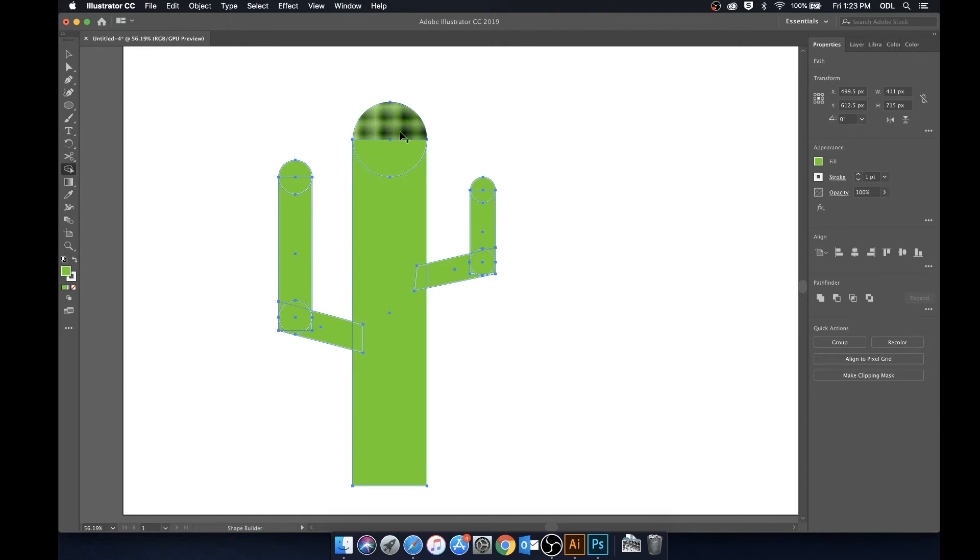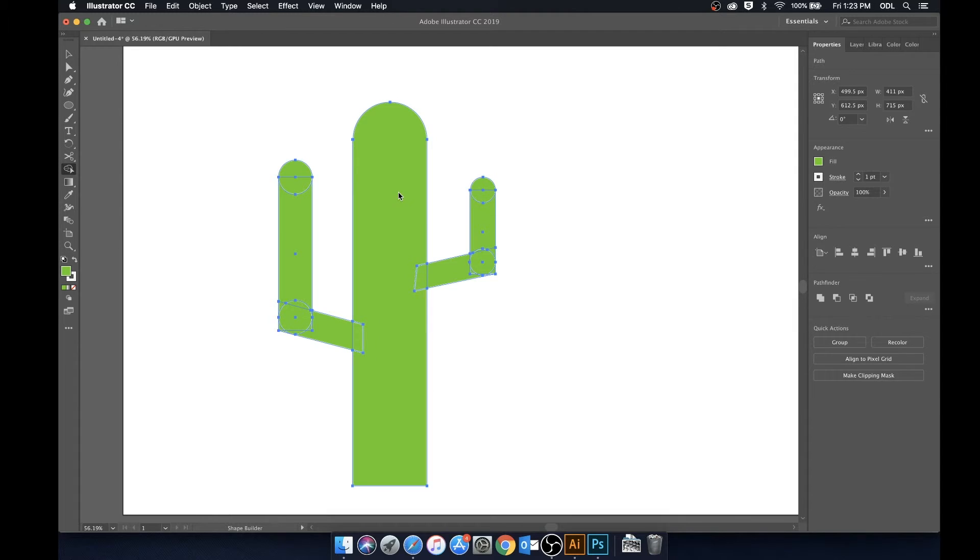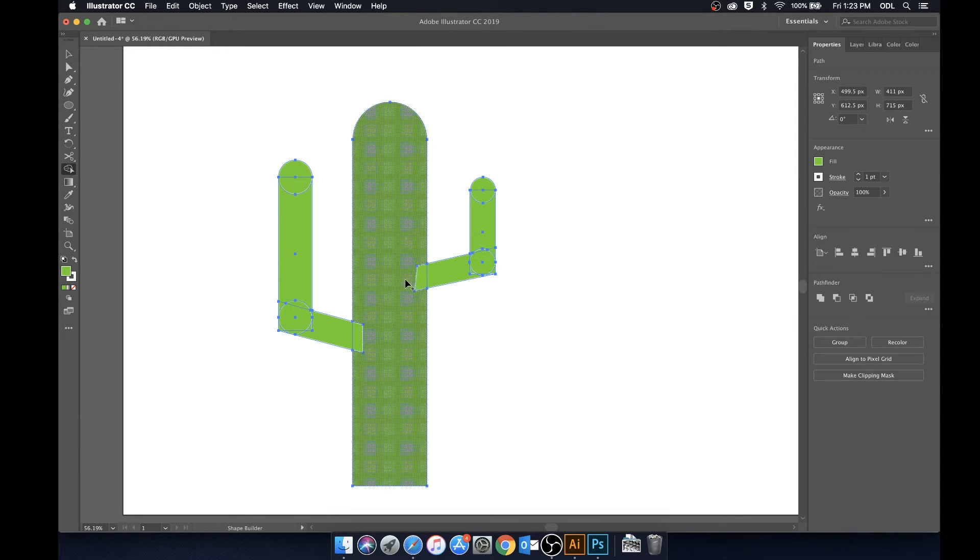So now what we're going to do is actually just click and drag and you'll see that it combines our shapes as we do this. So we're going to keep doing that.